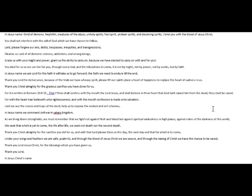For it is written in Romans 10, 9, 10, that if thou shalt confess with thy mouth the Lord Jesus, and shalt believe in thine heart that hath raised him from the dead, thou shalt be saved. For with the heart man believeth unto righteousness, and with the mouth confession is made unto salvation.